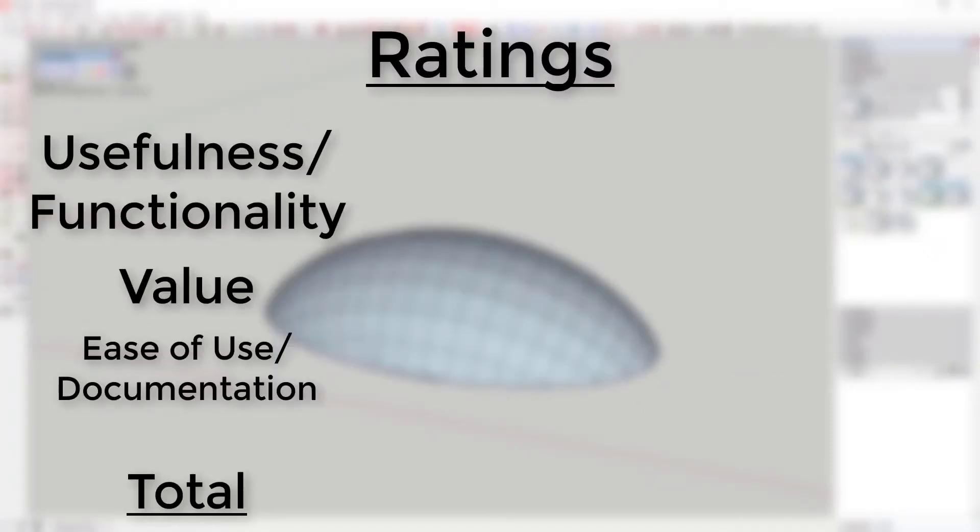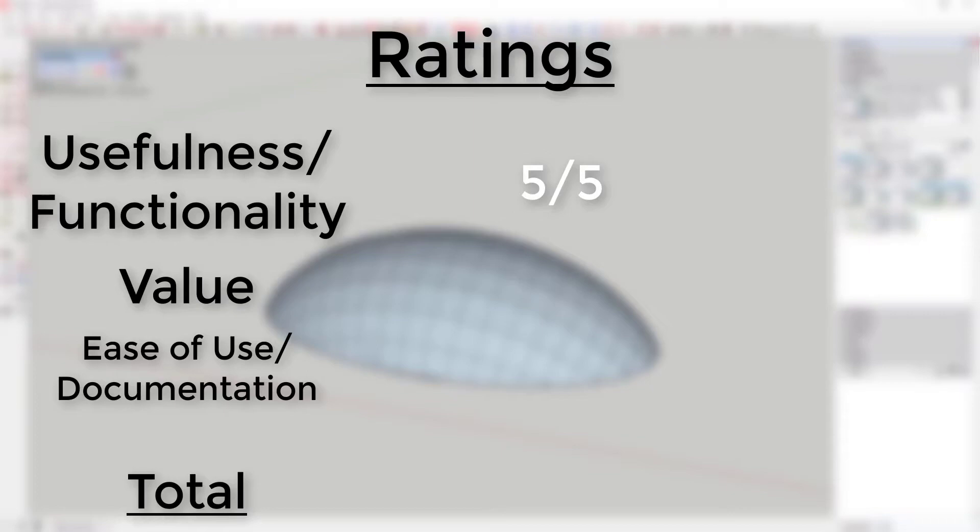Ratings. Usefulness and functionality: 5 out of 5. This tool is designed to help you create faces between different lines and it's very good at it. It has an interesting solution to the problem of creating organic faces by creating a bubble and allowing you to adjust the pressure inside the bubble. It gives you great control over how the faces are created.